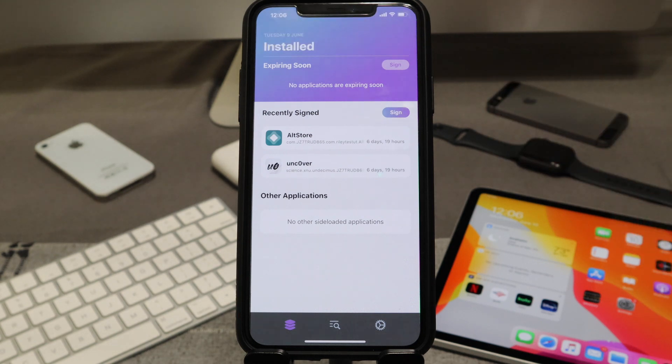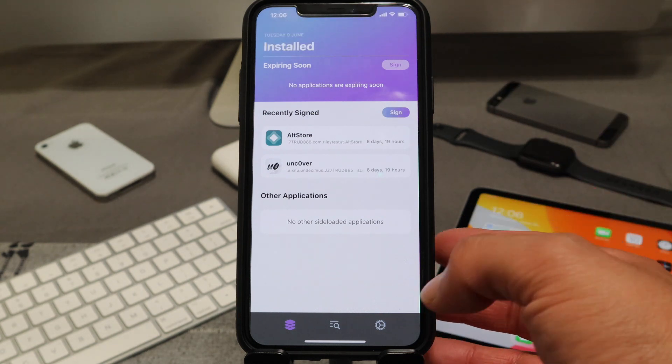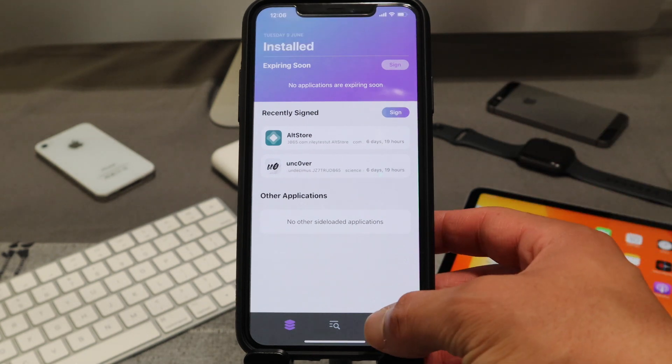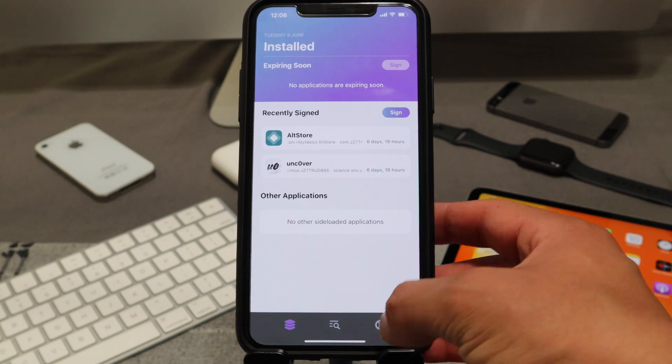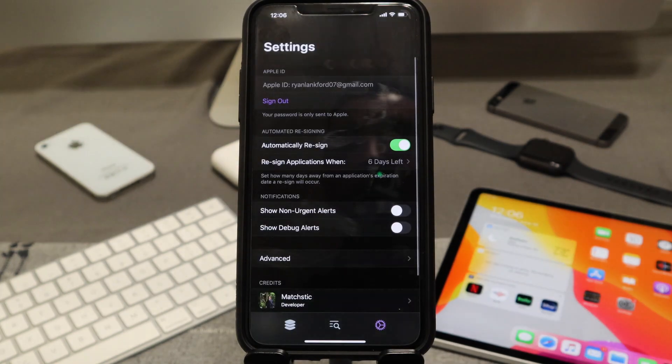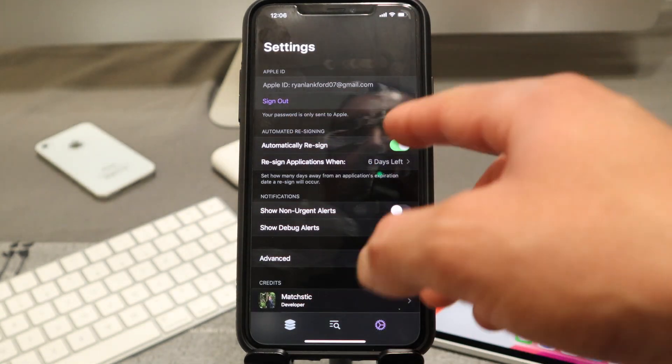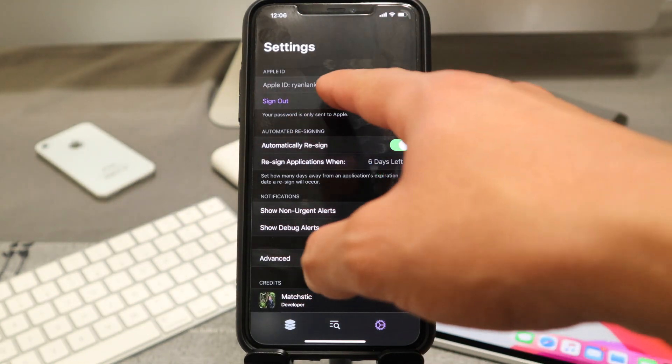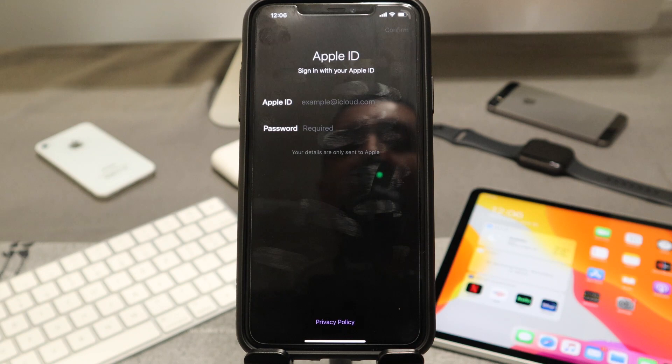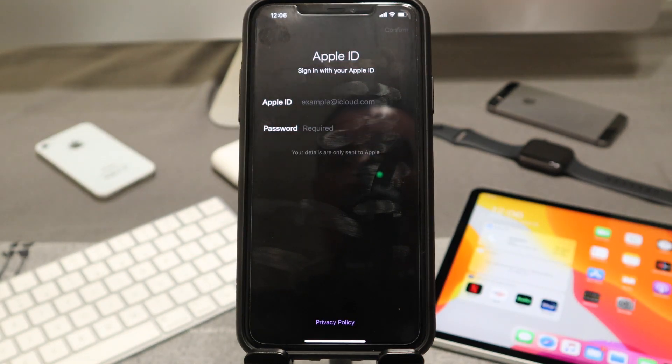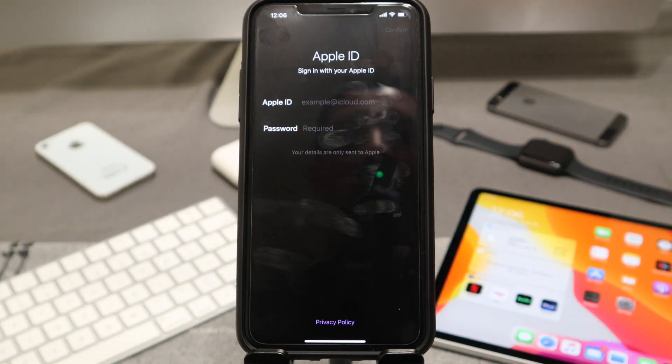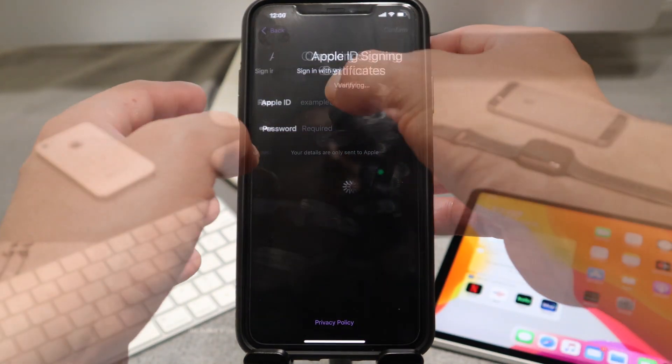This is really bad. So what we're going to do is navigate over into our settings section that's down below here. We are currently signed in, we're actually going to sign out and then re-sign in with our Apple ID. So let's go ahead and do that right now.